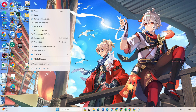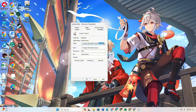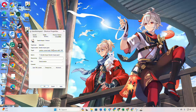Right-click on it and select Properties. Click on the target field, add a space at the end, then type in this text. You can copy this text from the video description below and paste it here. Customize the resolution by typing your desired height and width instead of 1080 and 1920. Then click Apply and OK to save these settings.